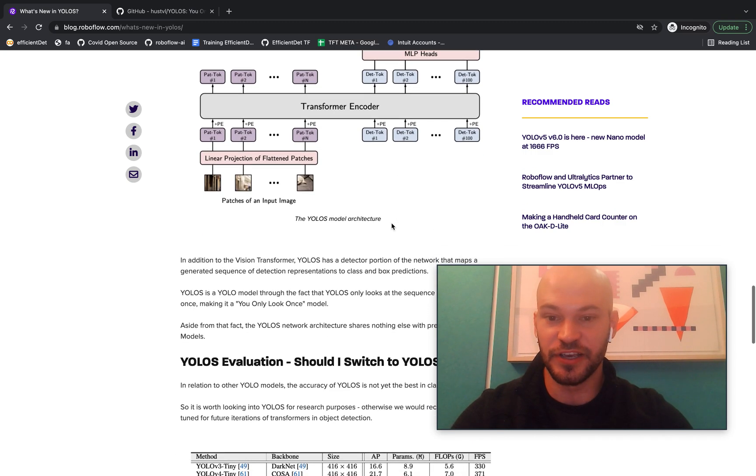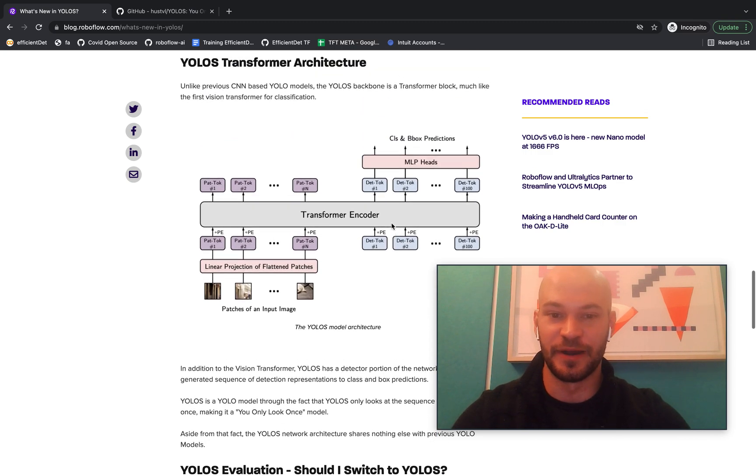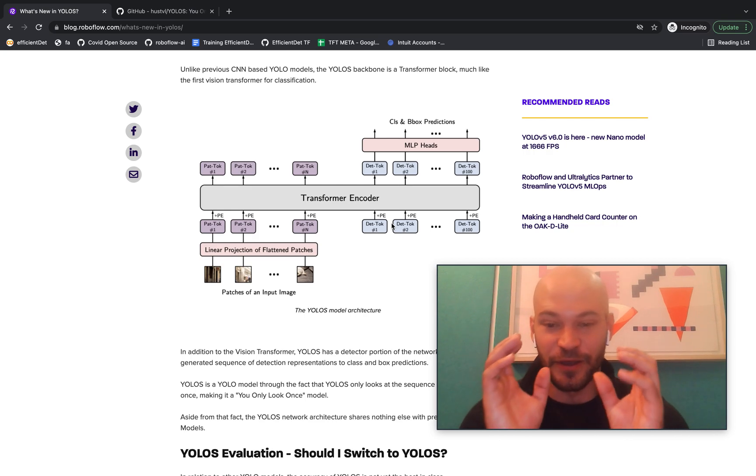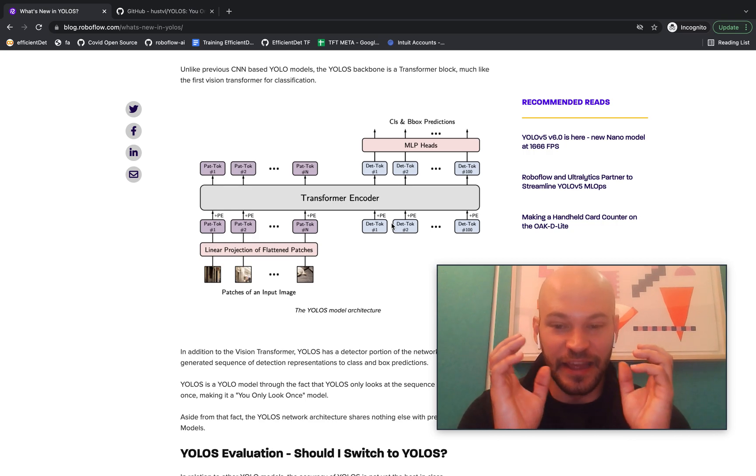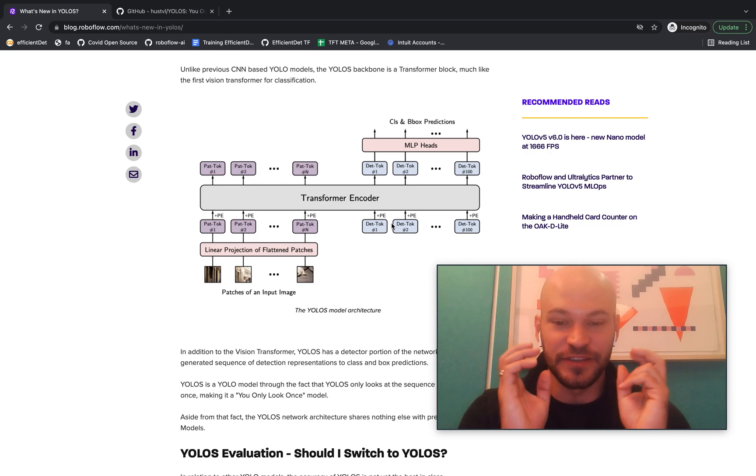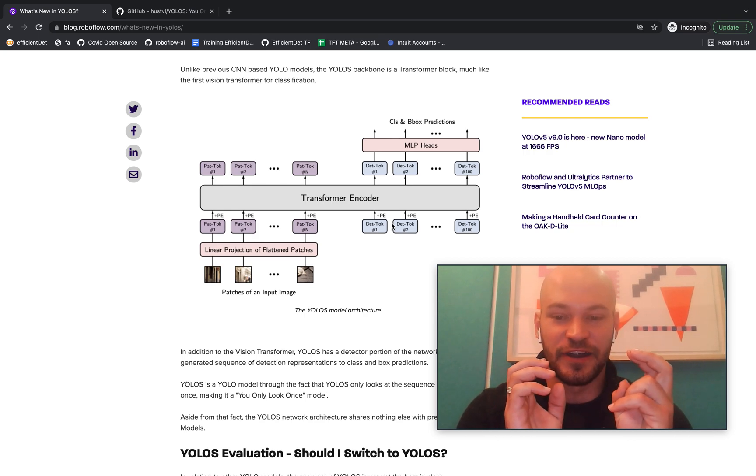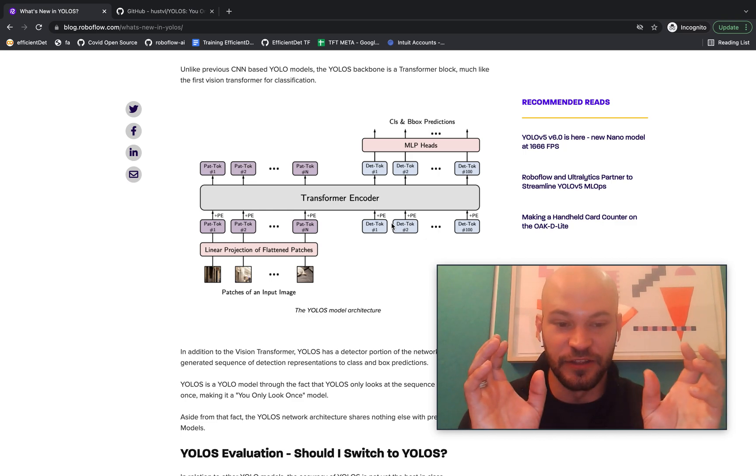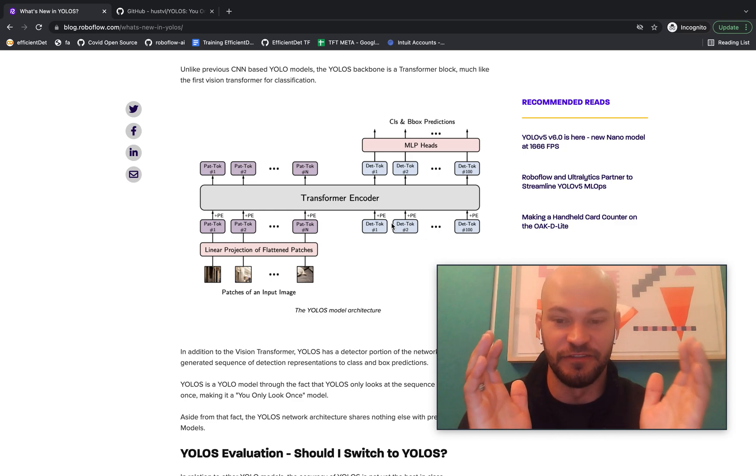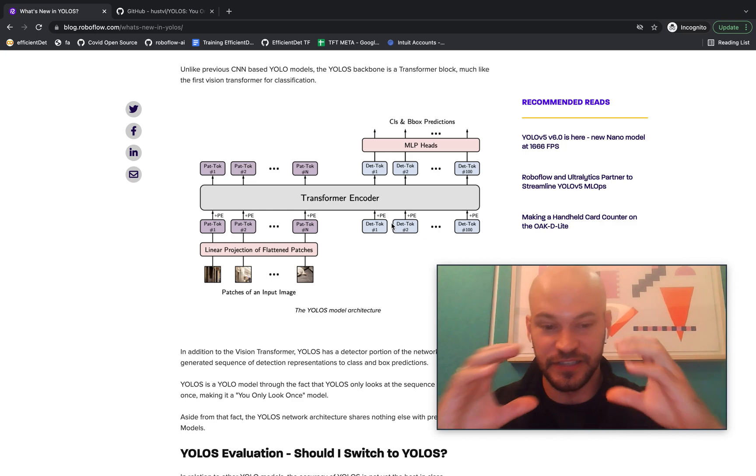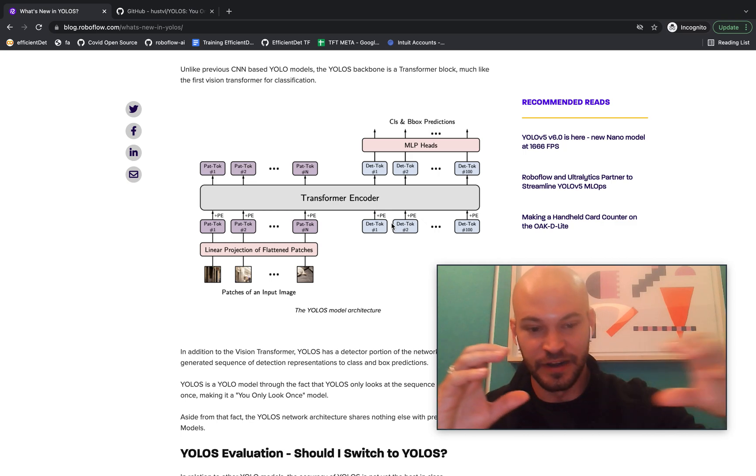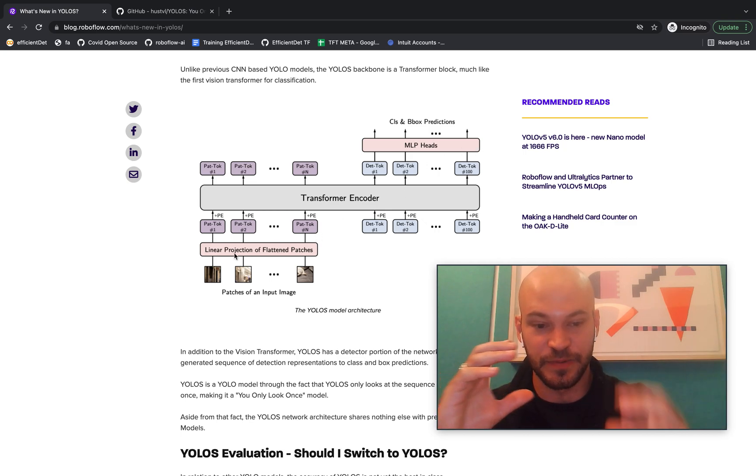And so one thing I did want to point out here though, is that this is a YOLO model only insofar as it looks at one pass of the image pixels. So it looks at one pass of the image pixels for that image sequence that the transformer is processing.